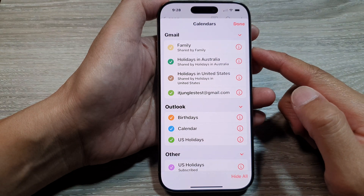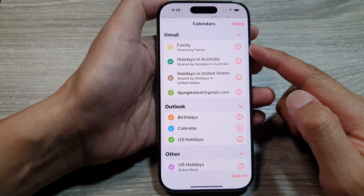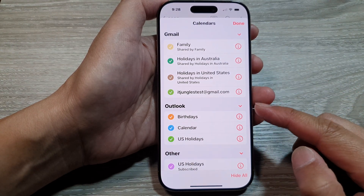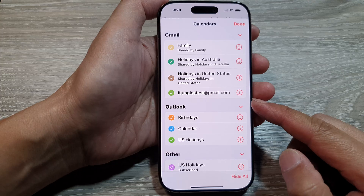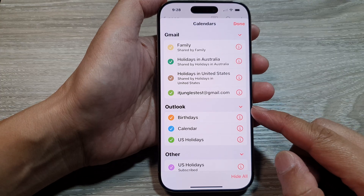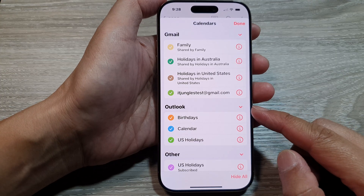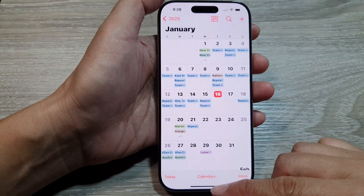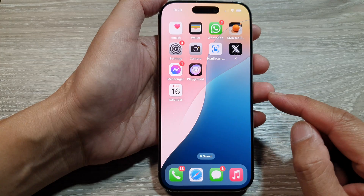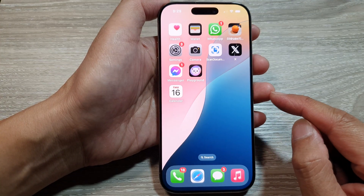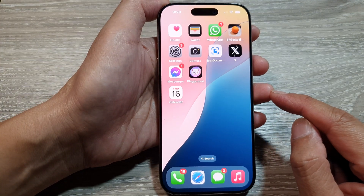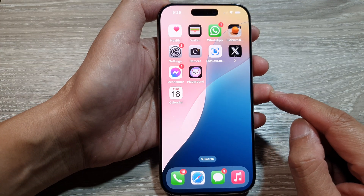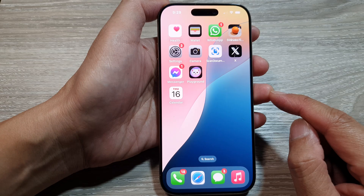How to show or hide Gmail or Outlook calendars in the Calendar app on the iPhone 16 series. First, let's go back to the home screen by swiping up at the bottom of the screen.